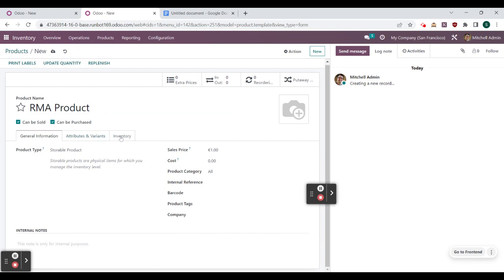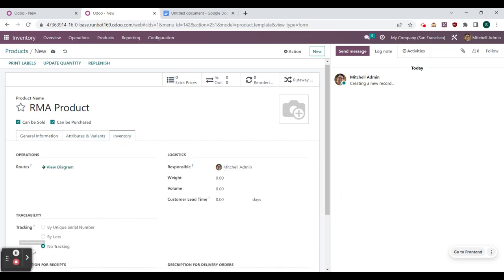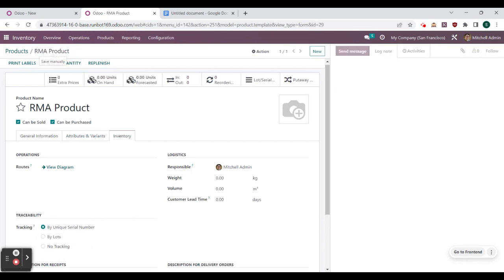We go to the inventory tab, and for traceability we need to make sure that we are able to trace by unique serial numbers. Then we select save.